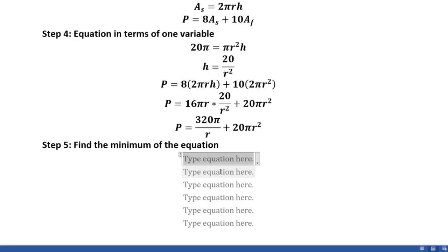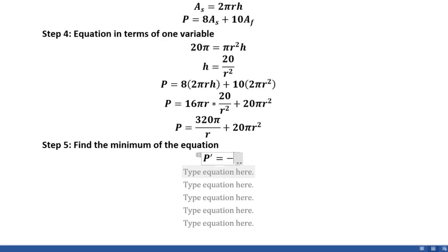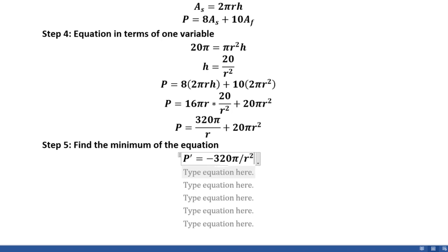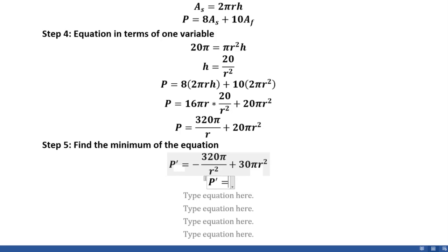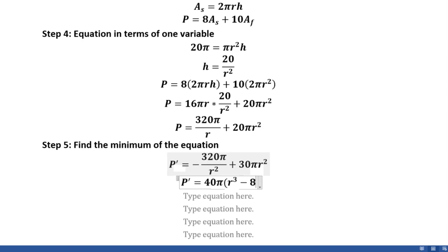In our fifth and final step, we take the derivative of the equation we got in step 4 and use this to determine both the radius and the height of the cheapest possible can. Taking the derivative gives us P' = −320π/r² + 40πr. We then rearrange by combining over one fraction, which gives us the form 40π·(r³ − 8) all divided by r².